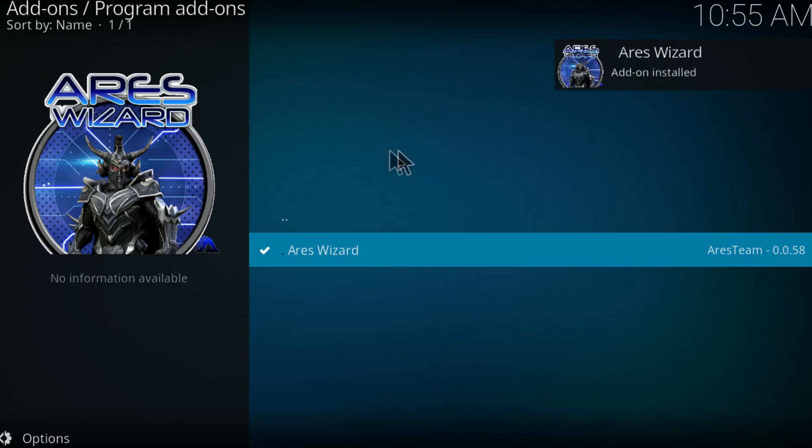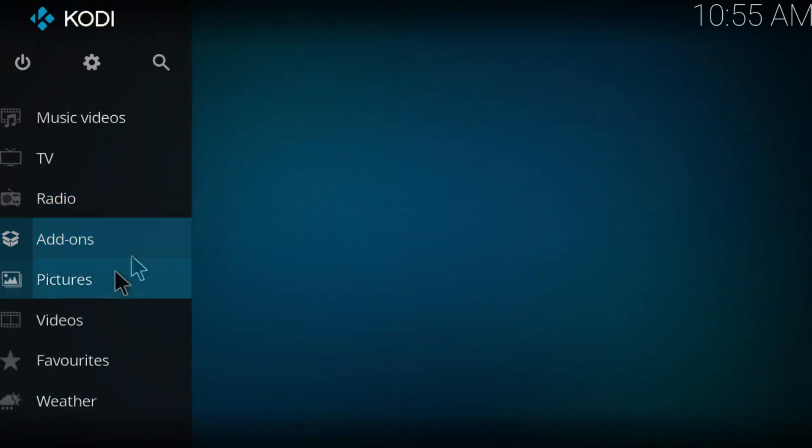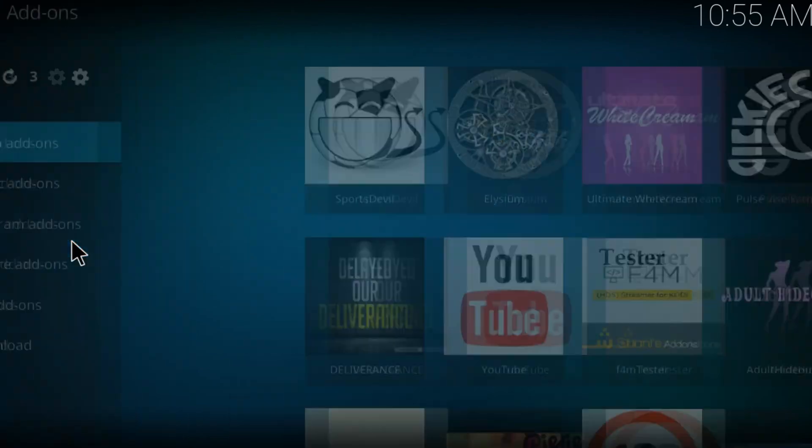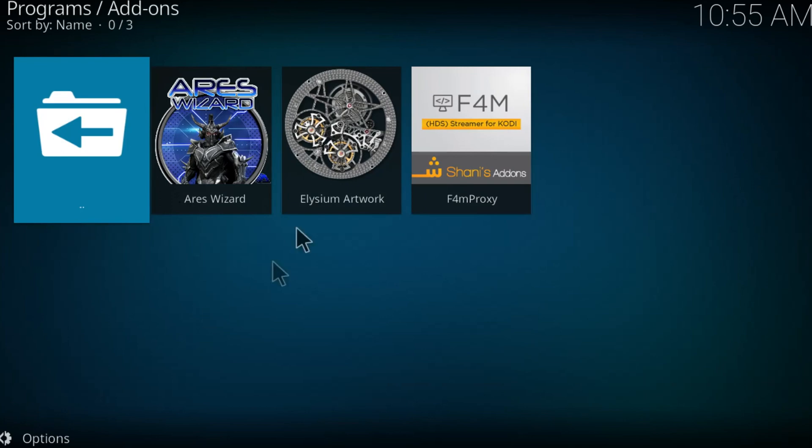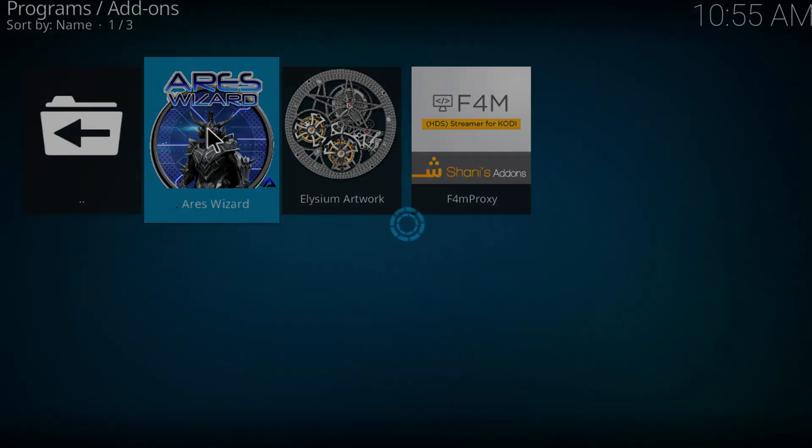Once you get this installed on your Kodi, go back once again. Click on add-ons, click on program add-ons and just click on Ares wizard. It should appear right here, click on it.